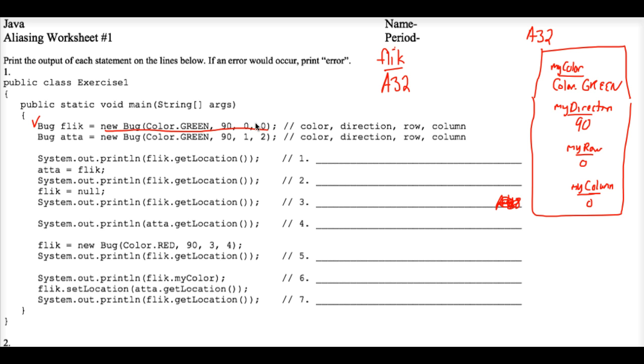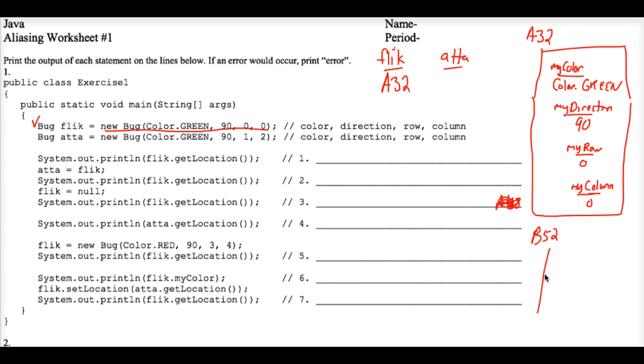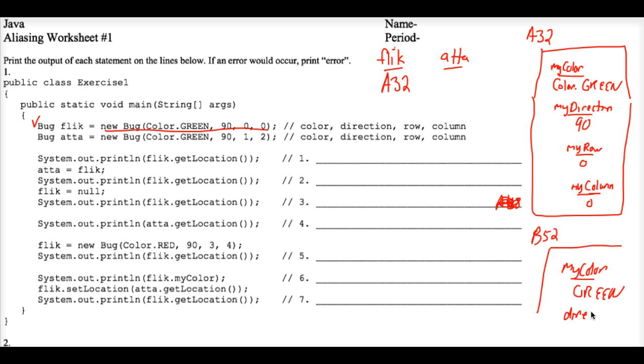Then the computer realizes that it needs to find a chunk of memory where Ada, her object, can be stored. And let's just pretend that that happens to be the memory address, the hexadecimal memory address B52.